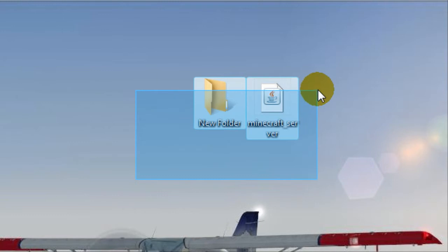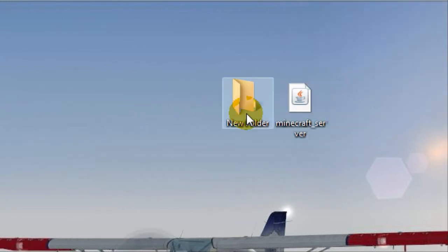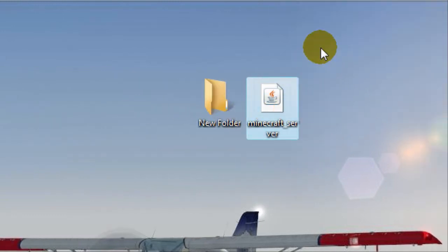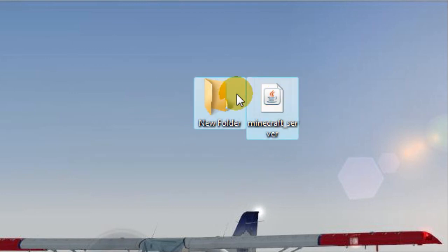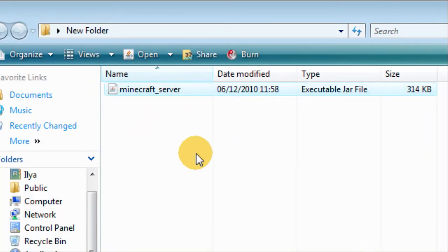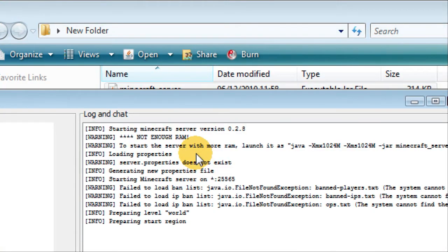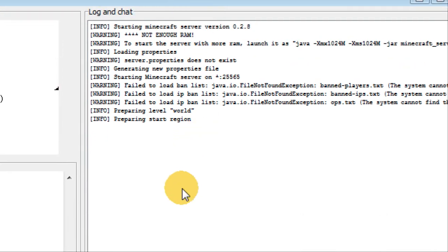You start off with this Minecraft server jar file and a folder just to keep everything tidy. You put it in there, open the folder, and you double-click on the Minecraft server. You'll get a little pop-up like this.